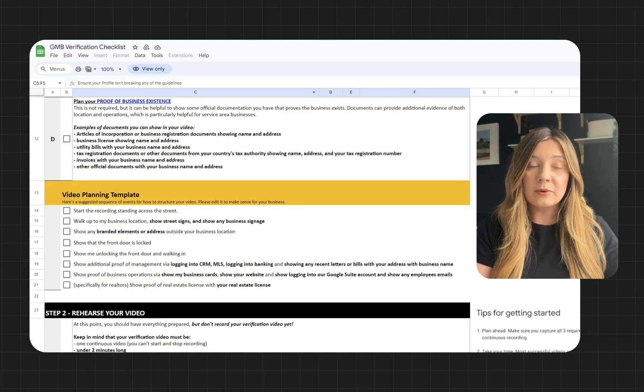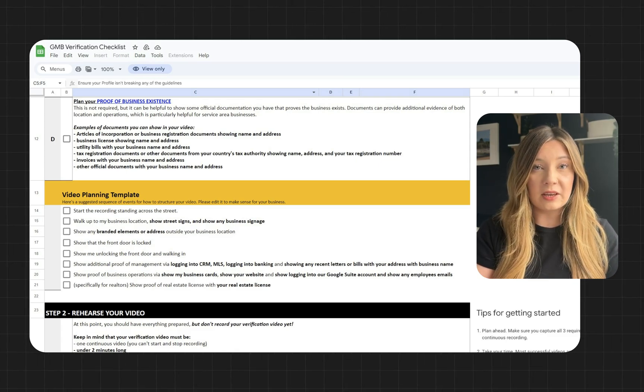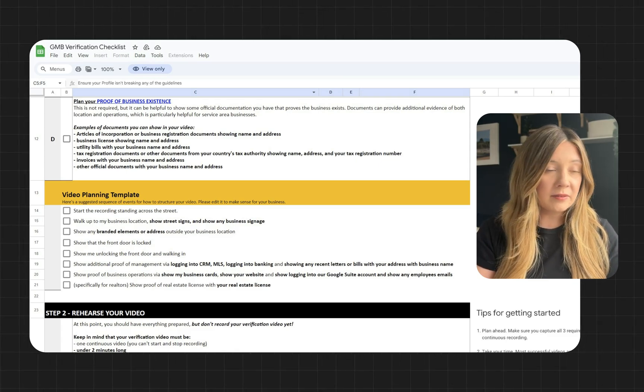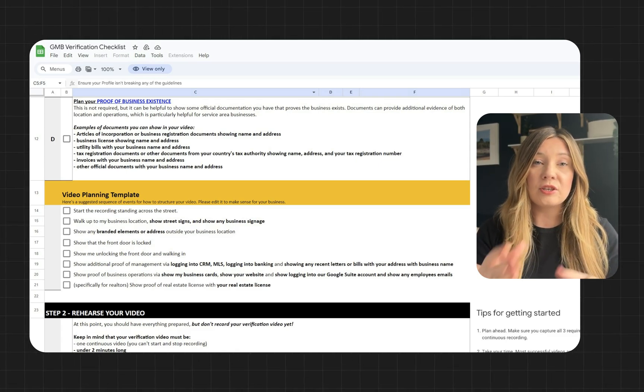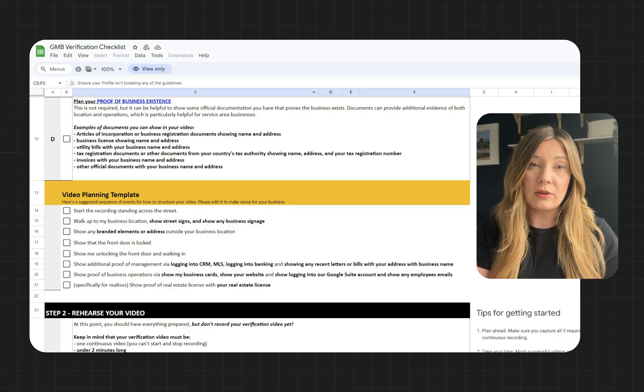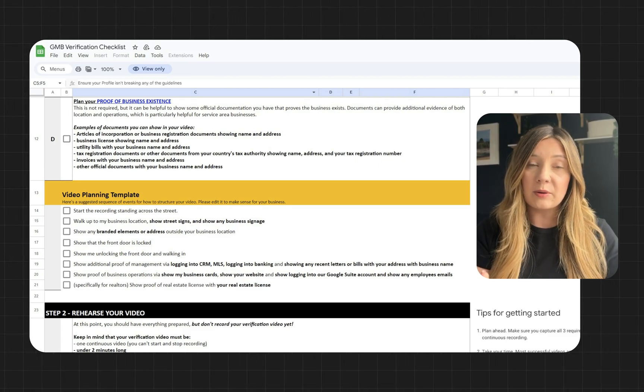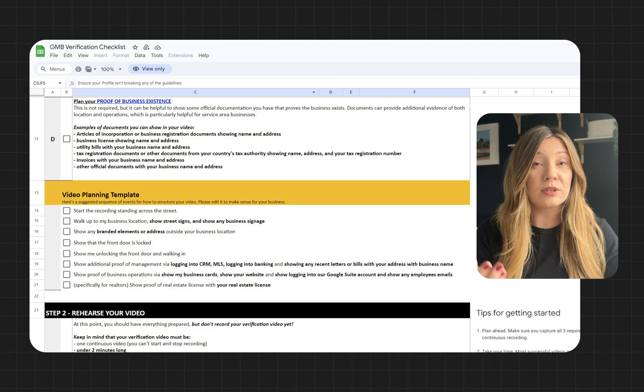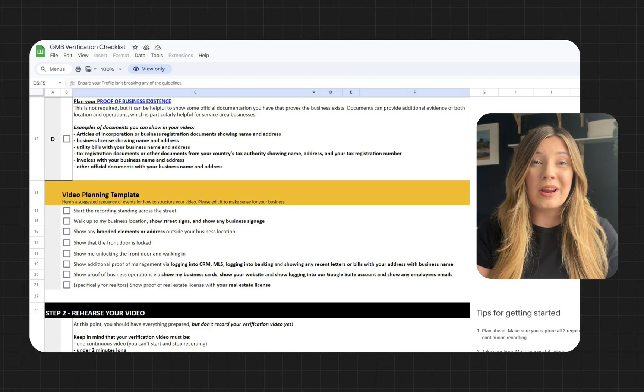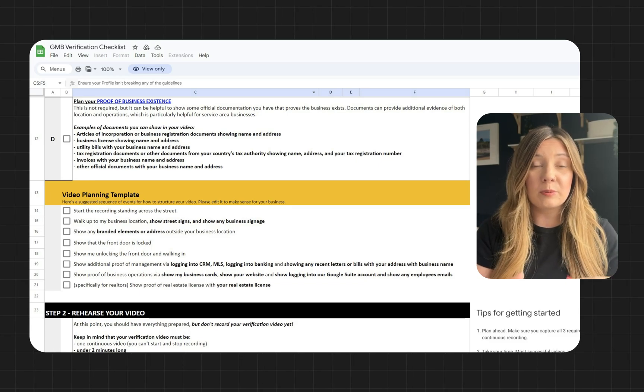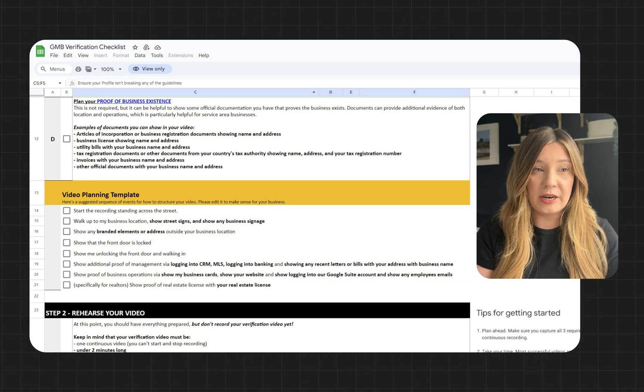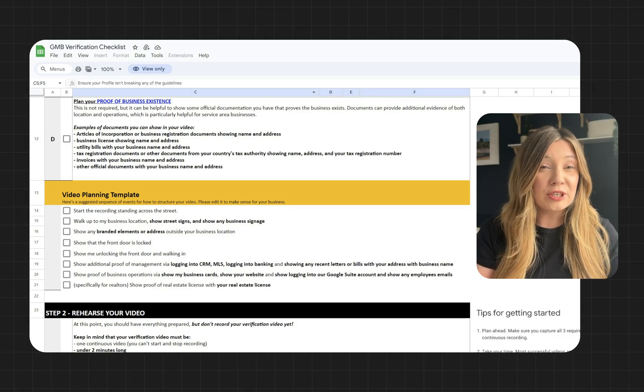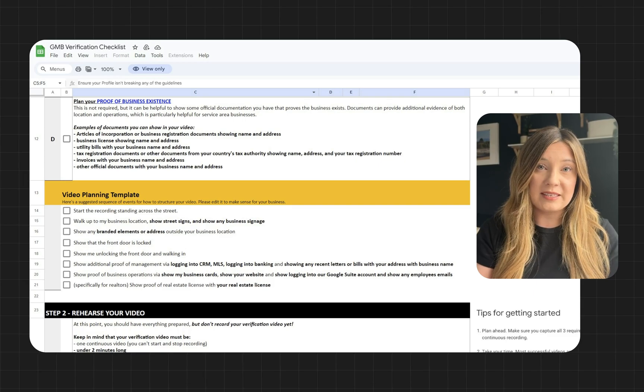And the final piece of proof, which is not required but definitely good to have, is any official documentation that shows that you are the owner of this business. An example of that would be your articles of incorporation or a physical or professional license within your industry. Tax registration documents are also a good example for this.